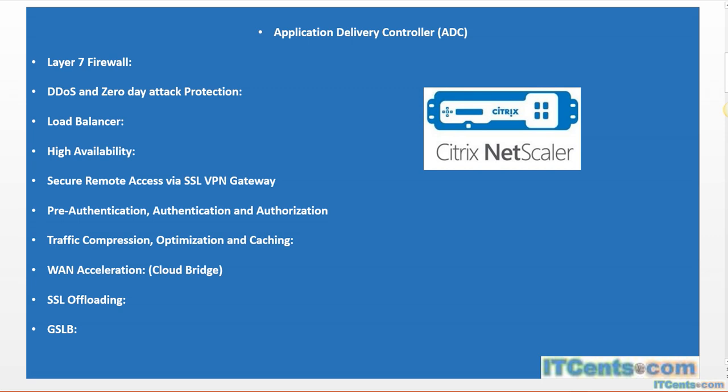It has a Layer 7 firewall - an application layer firewall that protects the resources you publish through it against distributed denial-of-service attacks and zero-day attacks.